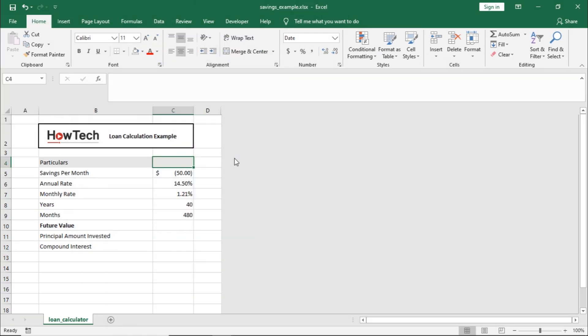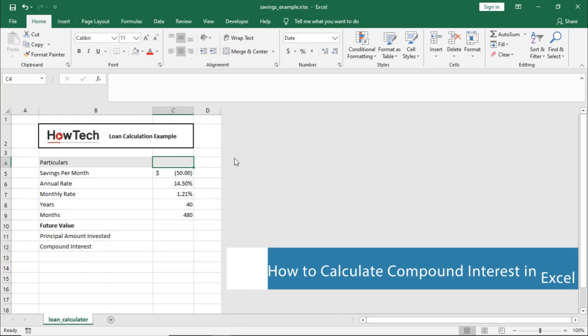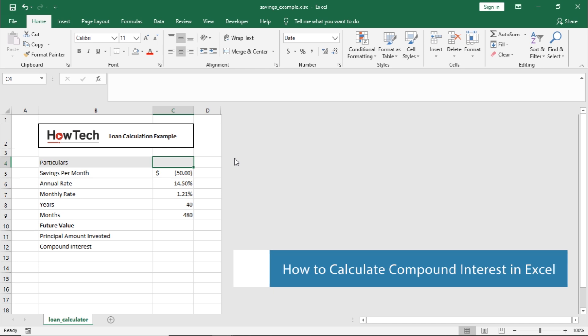Hello and welcome to HowTech Tutorials. In this video, we will teach you how to calculate compound interest in Excel.